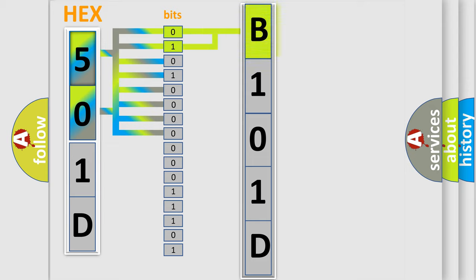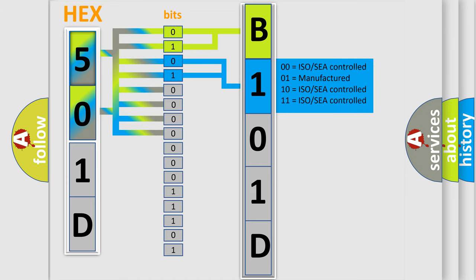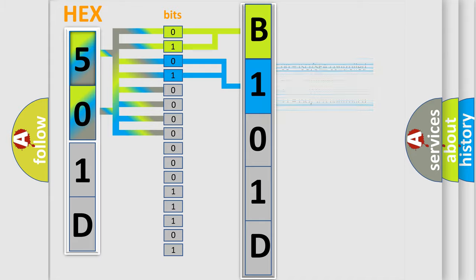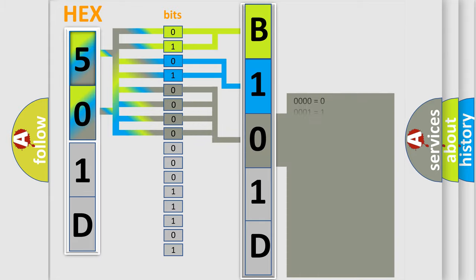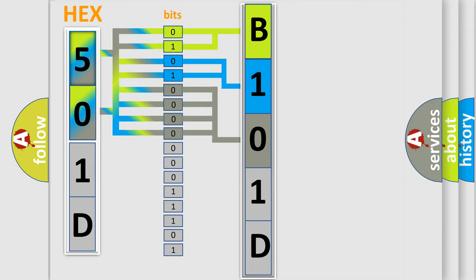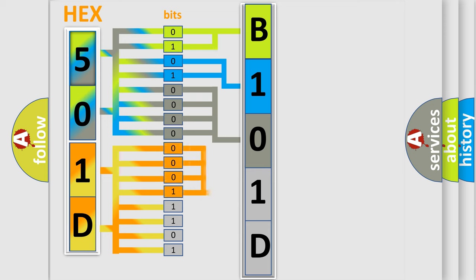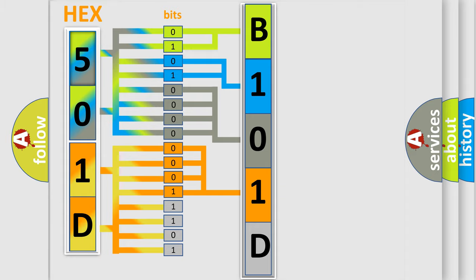By combining the first two bits, the basic character of the error code is expressed. The next two bits determine the second character. The last bit styles of the first byte define the third character of the code. The second byte is composed of a combination of eight bits. The first four bits determine the fourth character, and the combination of the last four bits defines the fifth character.